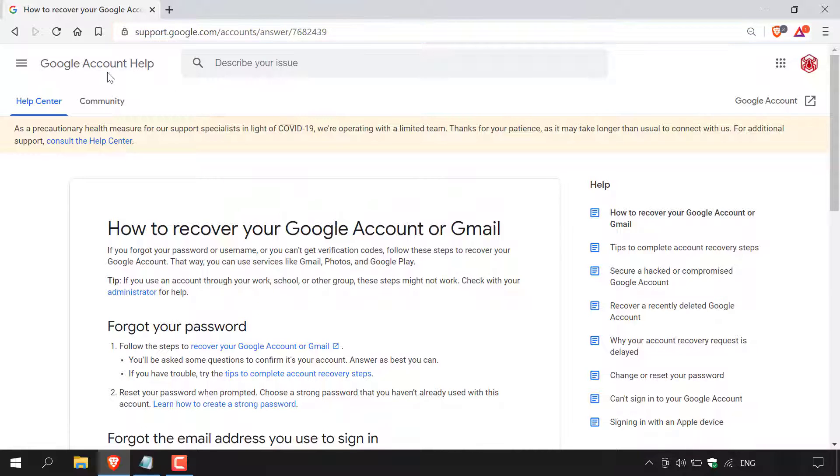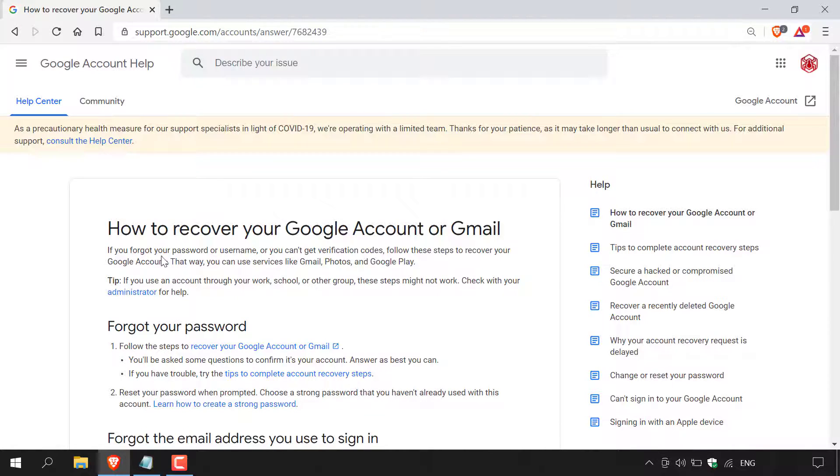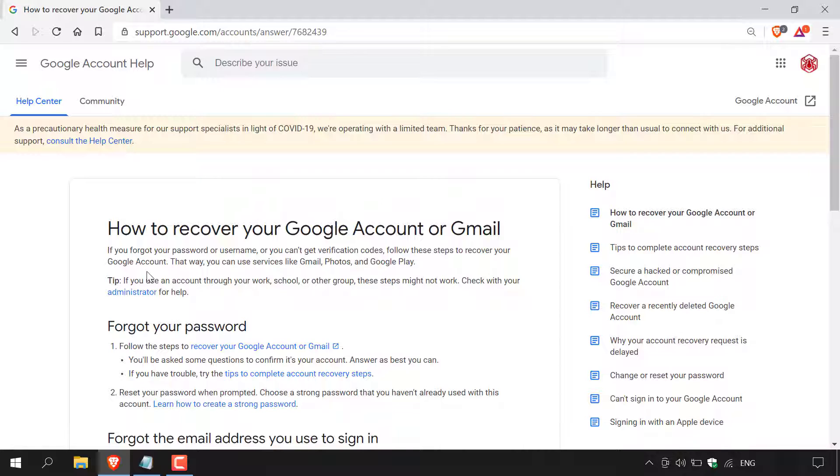Once here, you'll be in the Google account help section in the help center for how to recover your Google account or Gmail. Underneath it says, if you forgot your password or username or you can't get verification codes, follow these steps to recover your Google account. That way you can use services like Gmail, Photos and Google Play.